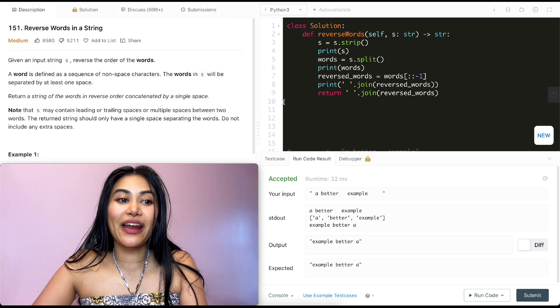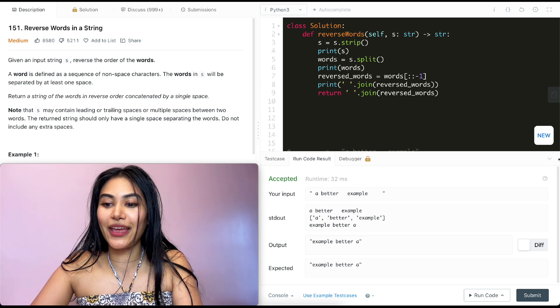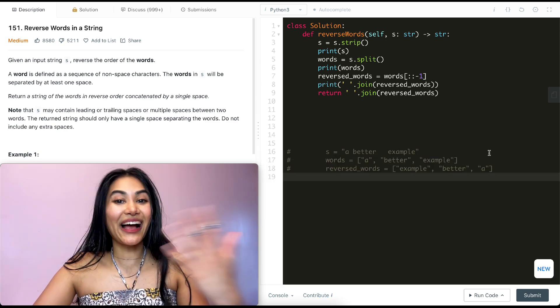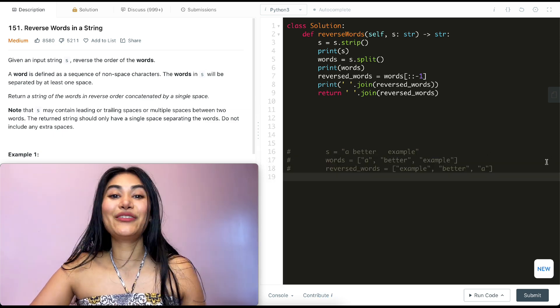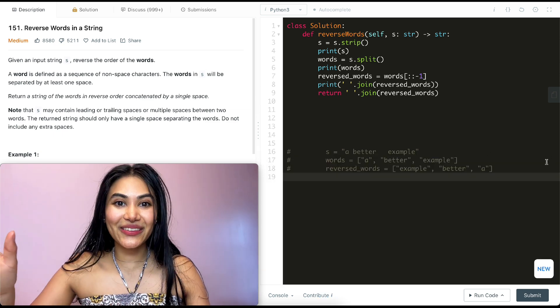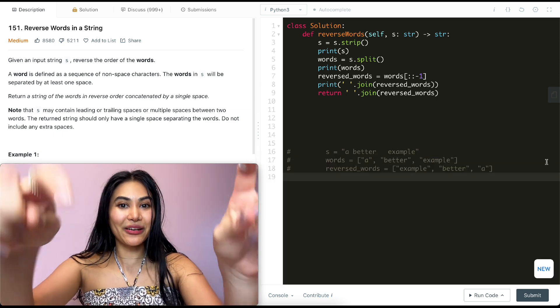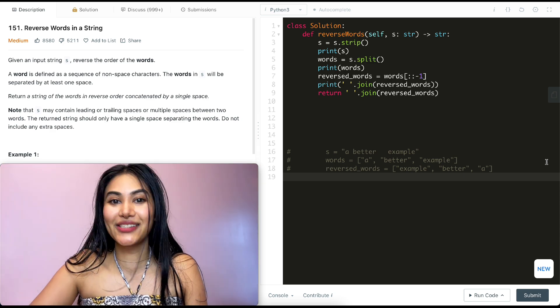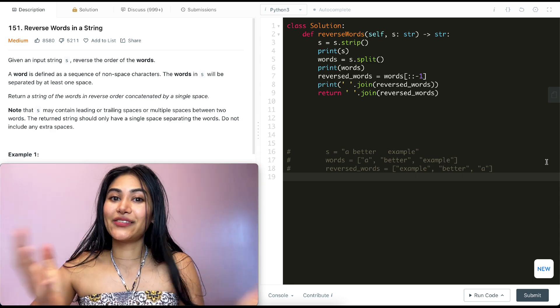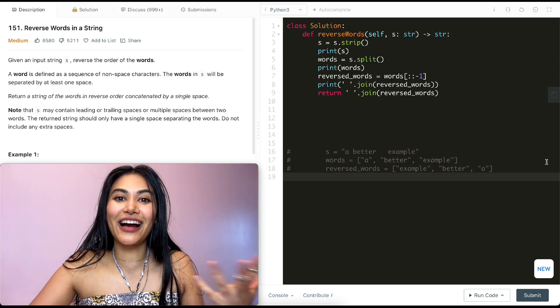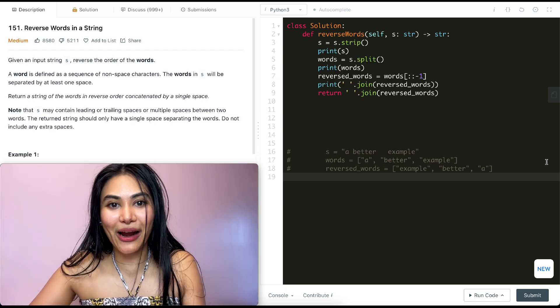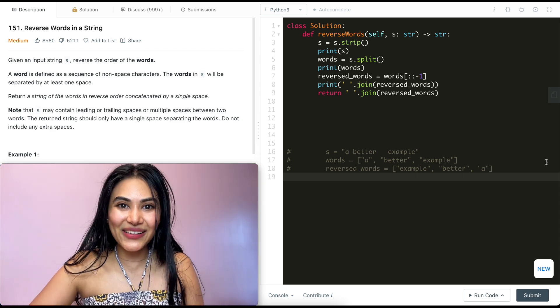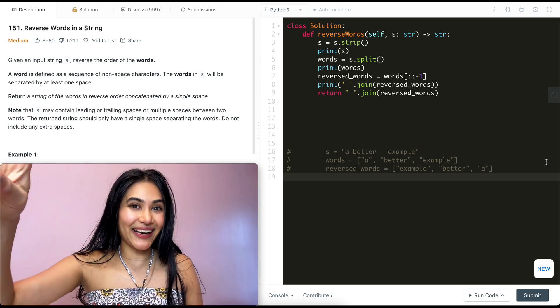So we just went ahead and solved reverse words in a string with a better example as our example. If you have any questions with this, of course, let me know down below. I will answer all of them. If this video was helpful, like, comment, share, and subscribe. And as always, I will see you in the next one.